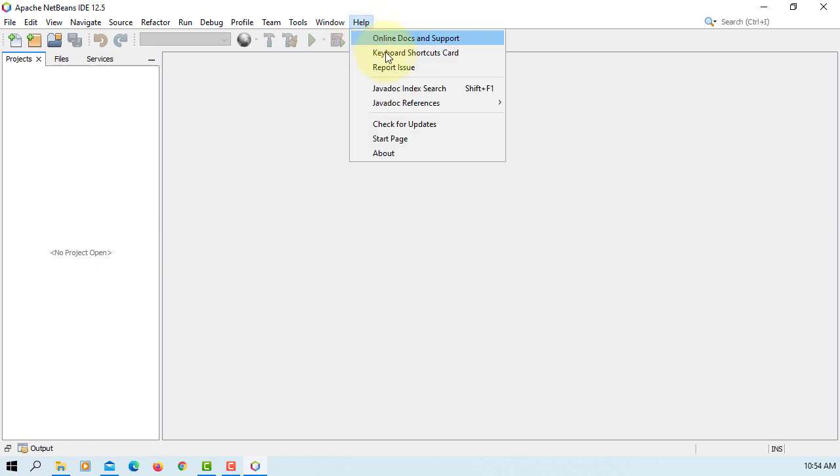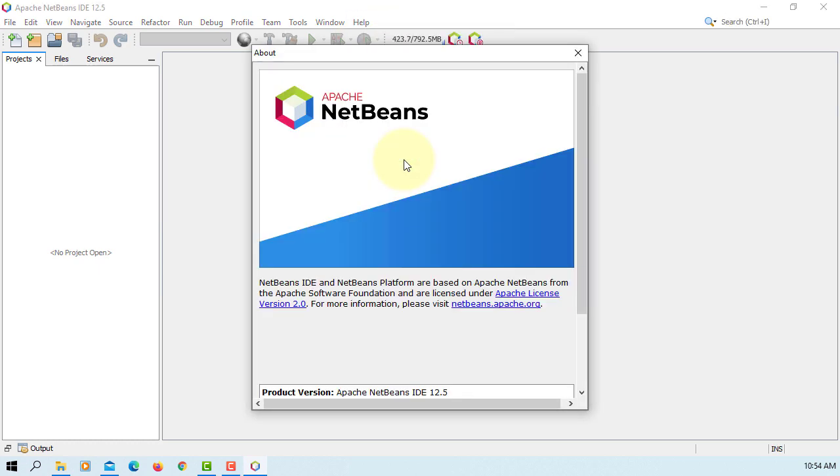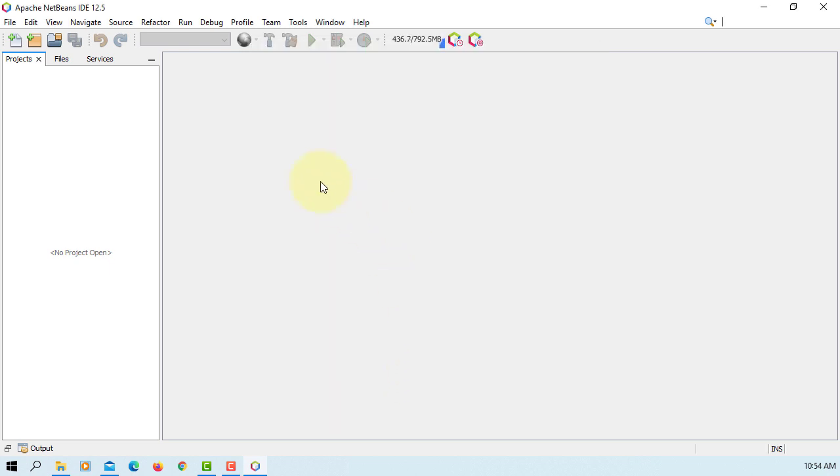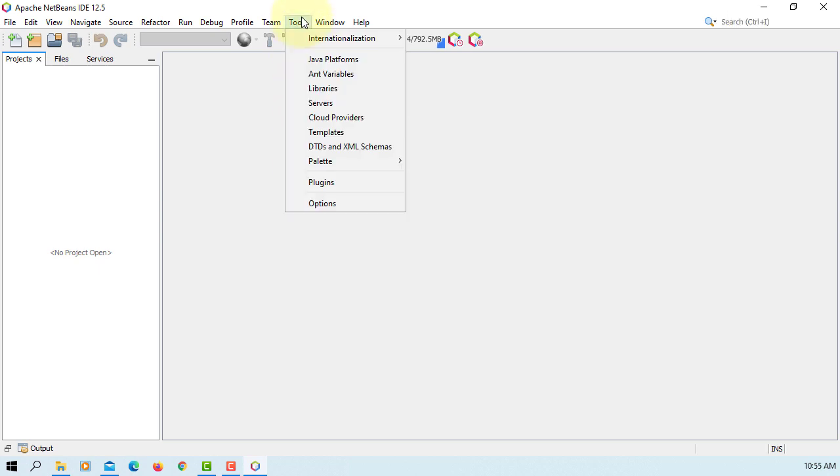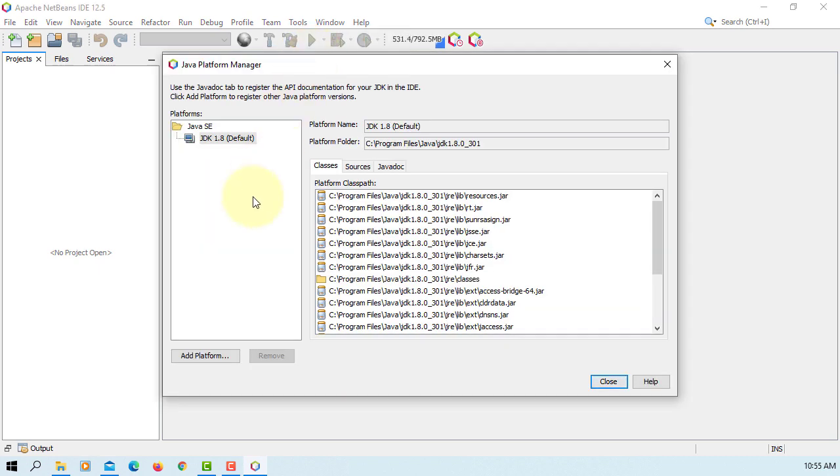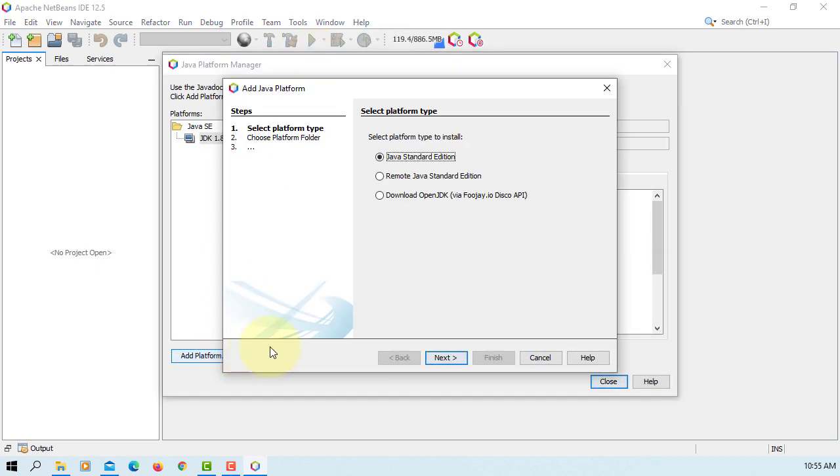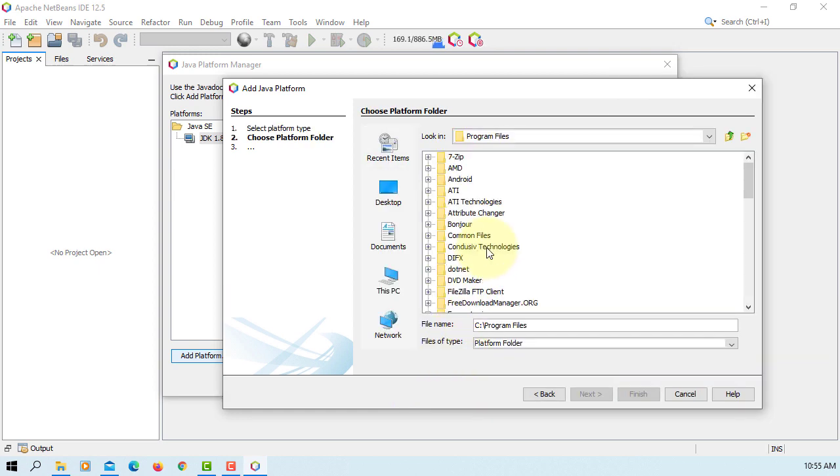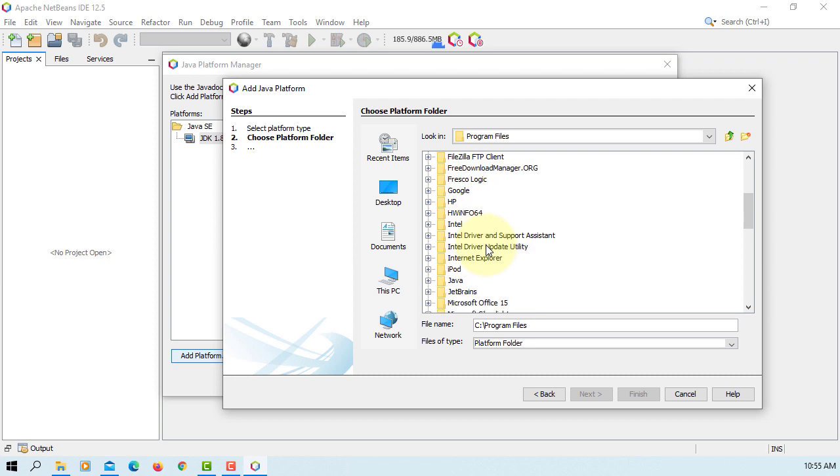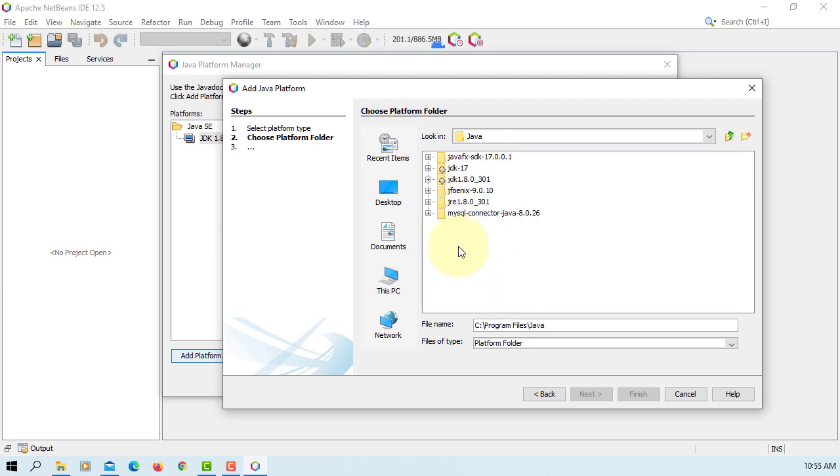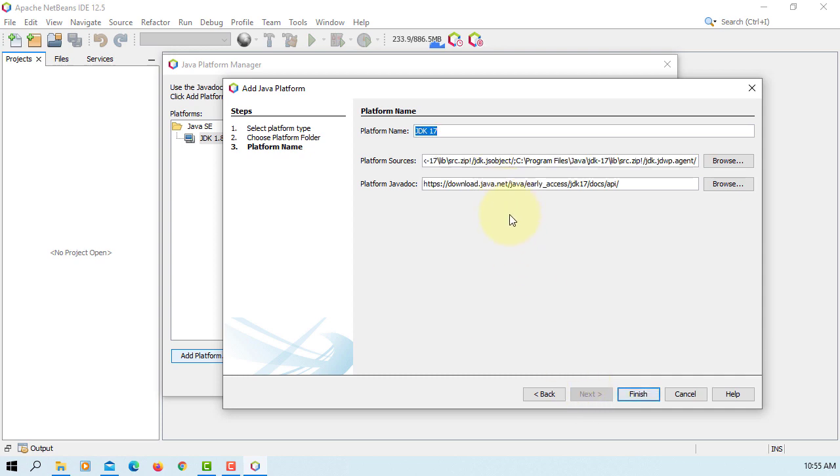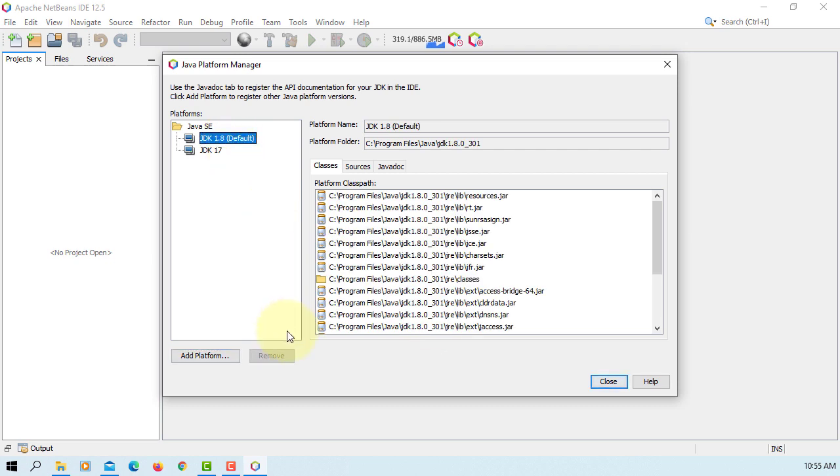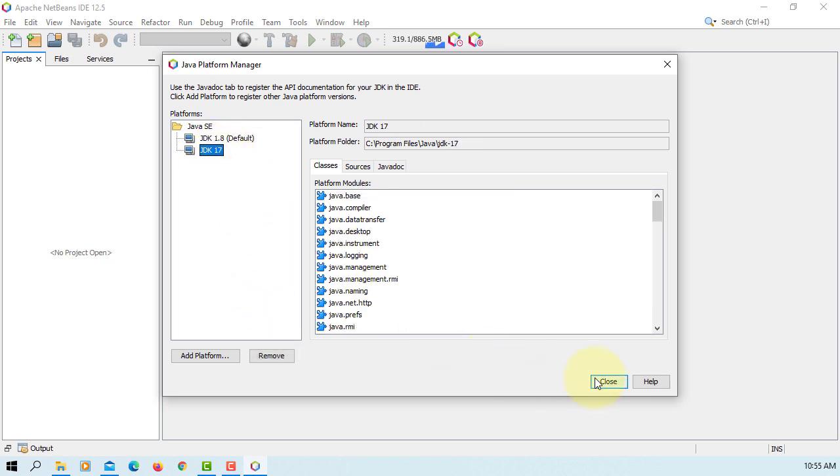So let's go to about. As you can see I'm using 12.5 with Java 1.8. Typically we can go to tools and we can add additional Java platforms. For example, add platforms, Java standard edition. You can point to JDK 17 here. Finish. The problem is we won't be able to change the default setting here, still 1.8.